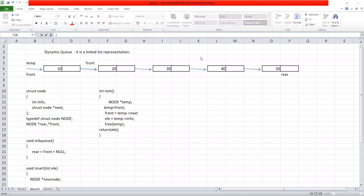Deleting from a queue is simply deleting the first node always. In a linked list, we can insert any element at the beginning, at the last position, or in between, and similarly delete any element — first node, a node in between, or the last node. But in a queue and stack, they are restricted operations — restricted insertion and deletion.